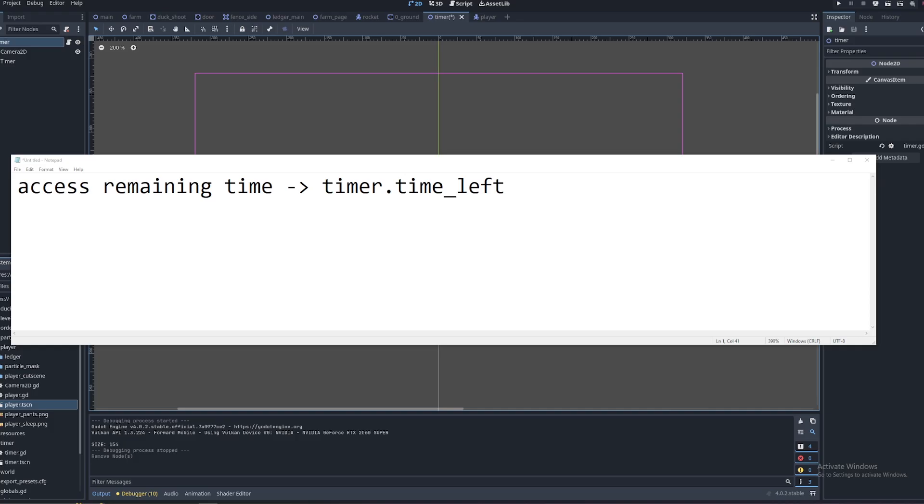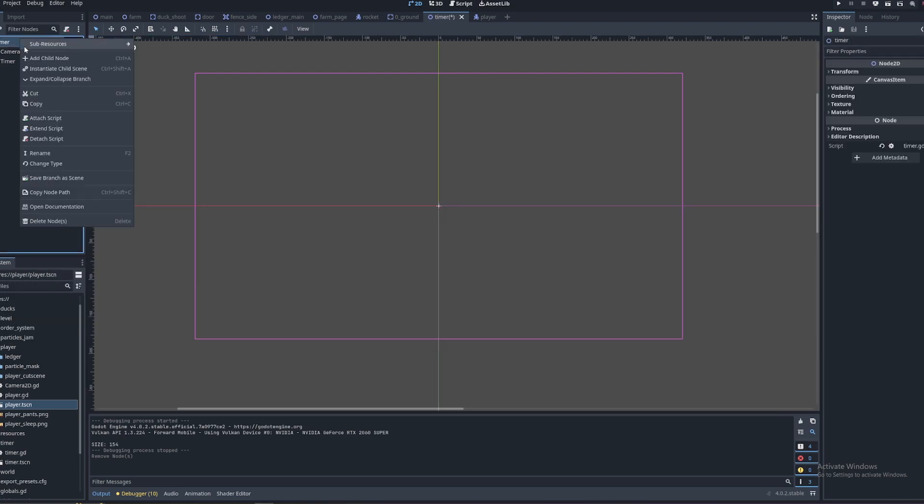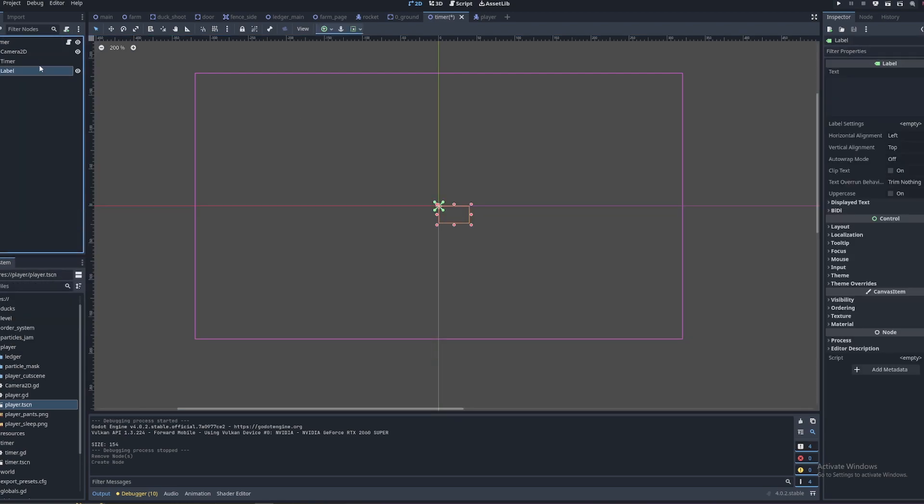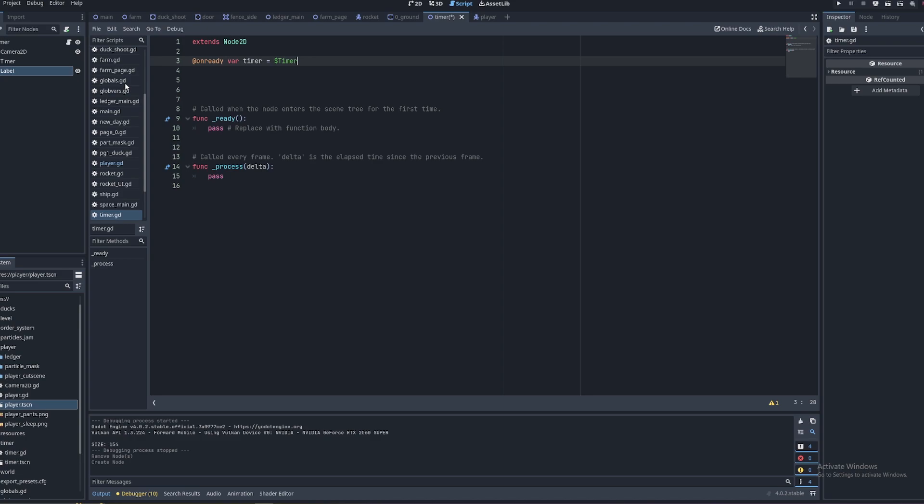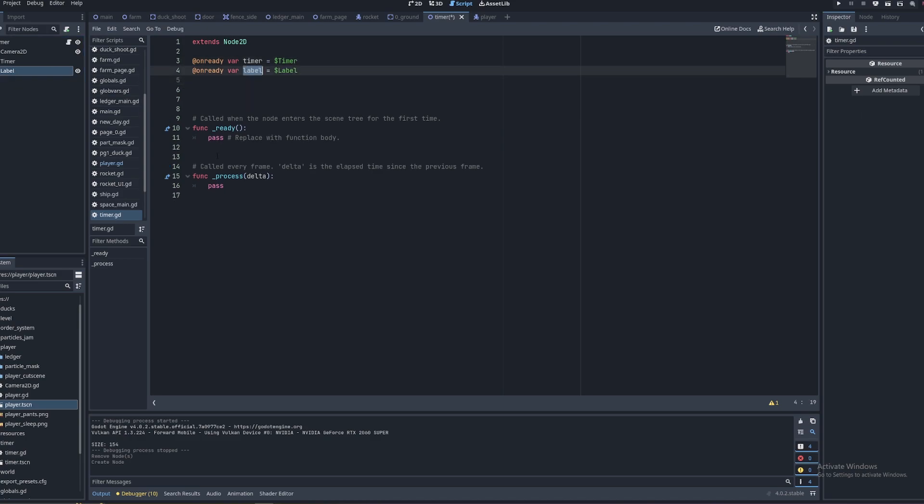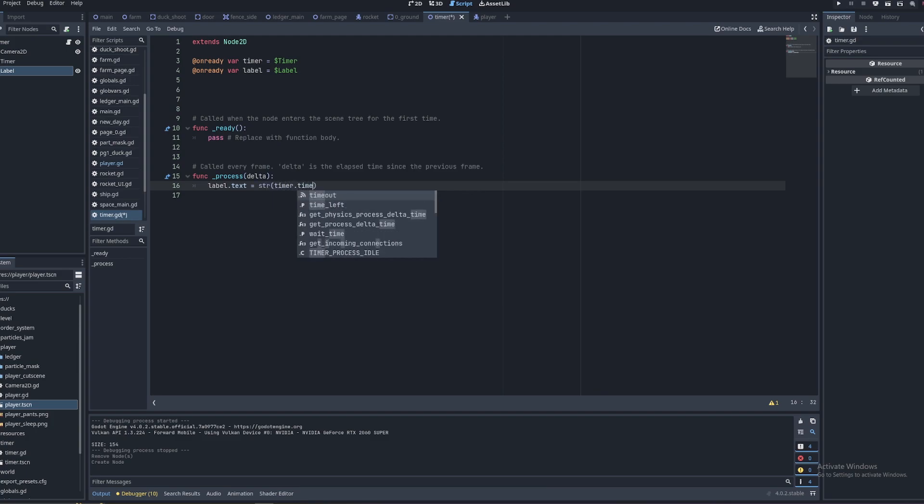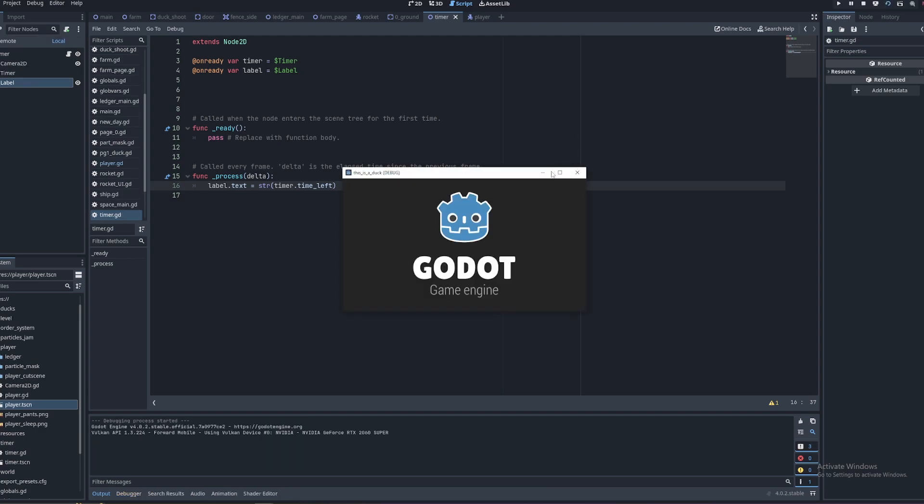But what if you want to use the timer's time ability in a game? Well, you can use timer.time_left. So if we add a label as a child node here and reference it in the code, if we make this labels text equal to string of timer.time_left, this will basically just be a countdown timer. And it counts down.